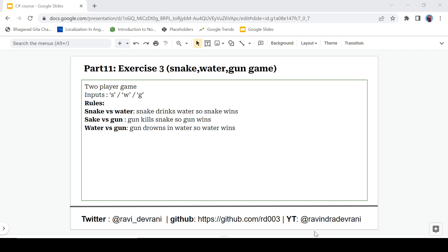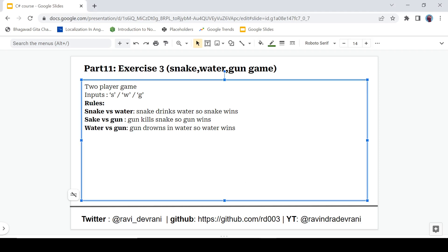Let's see what this game does. It is a two-player game and we will play it with the computer. The computer will select any input from this set of characters: either S means Snake, W means Water, and G means Gun. You will also select one of these characters. If Snake versus Water, Snake will win because Snake will drink water. In the case of Snake versus Gun, Gun will kill the Snake so Gun wins. The third case is Water versus Gun — Gun runs in water, so Water will win and Gun will lose.